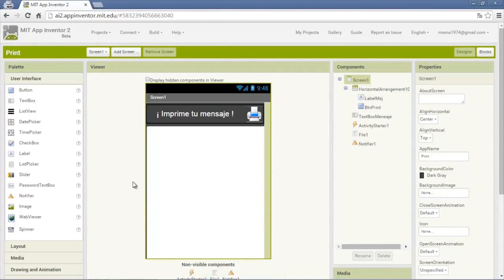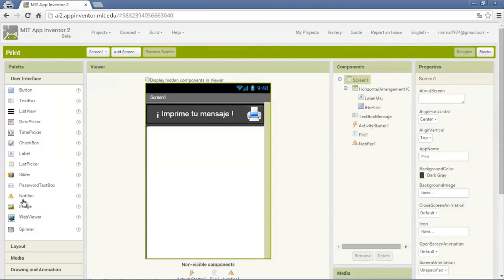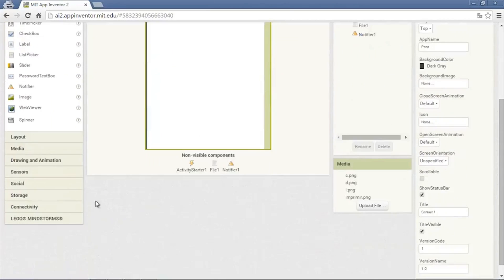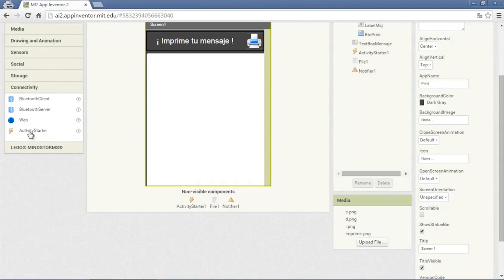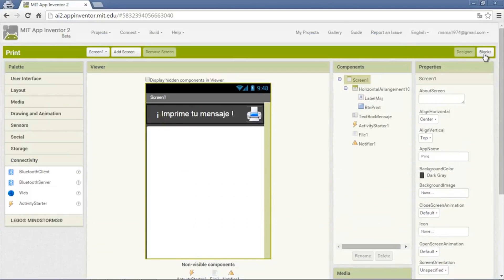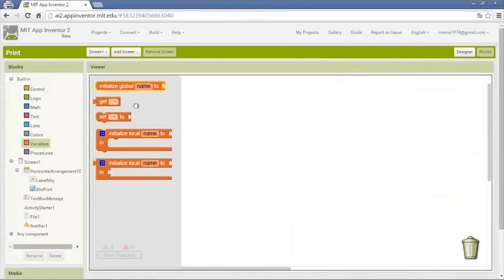Now let's build the app in App Inventor. Here's the design. First we need an activity starter, a file, and a notifier. The notifier and file components are here — file is under storage, notifier is under connectivity.